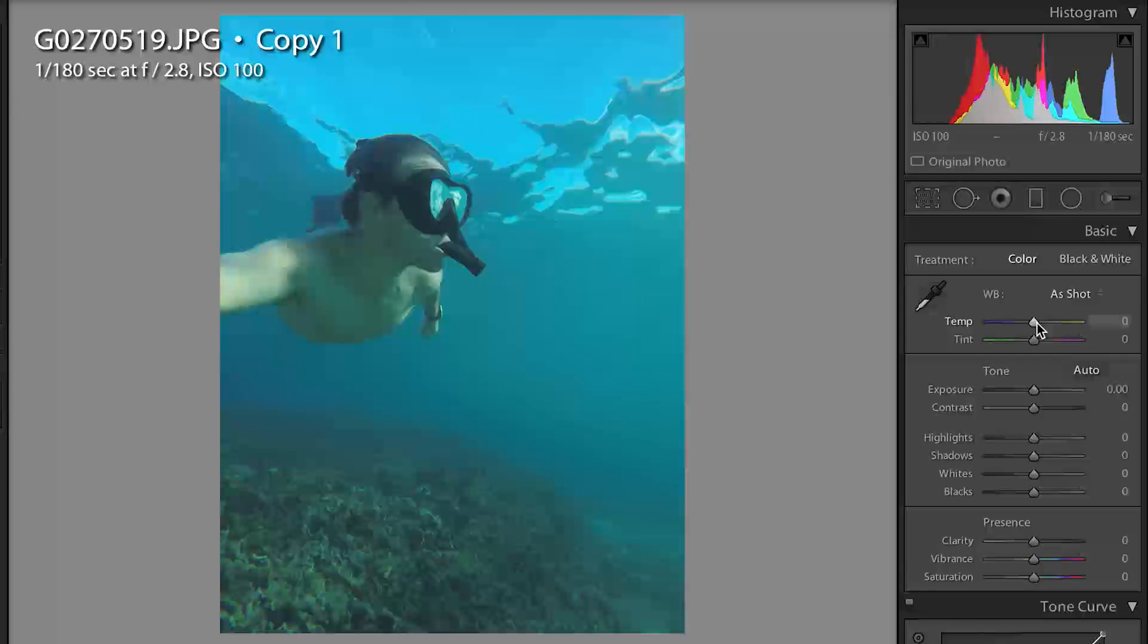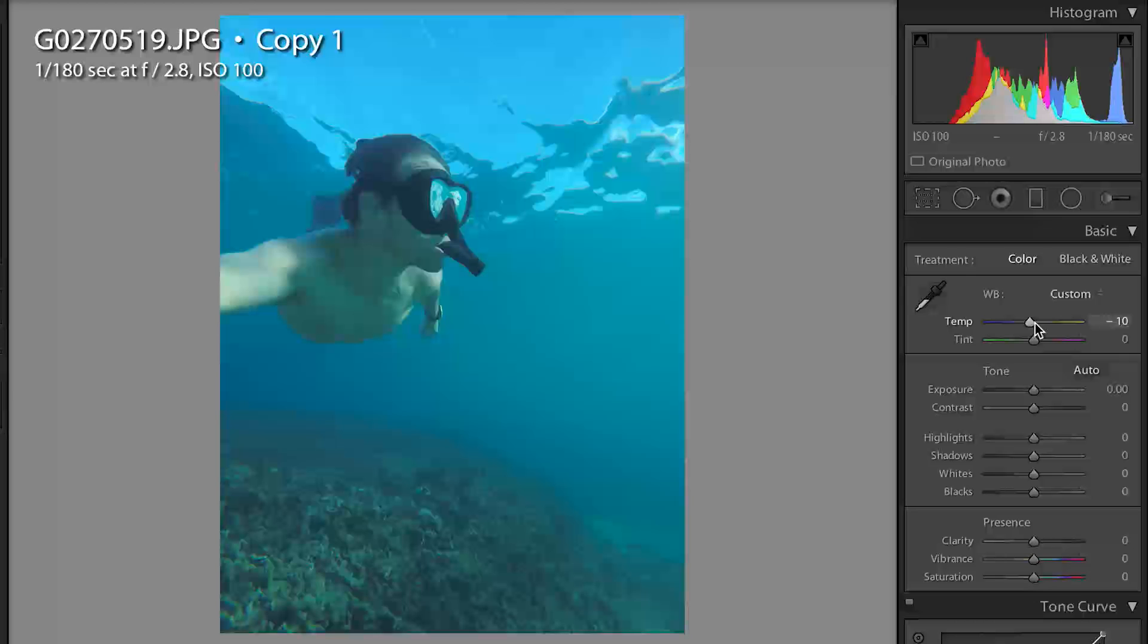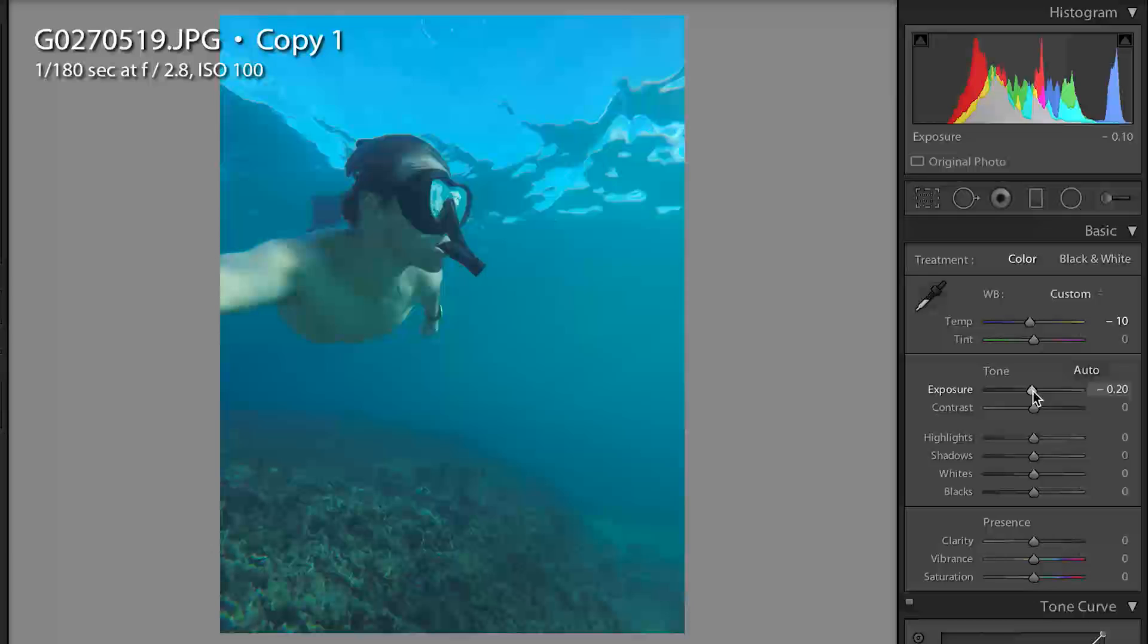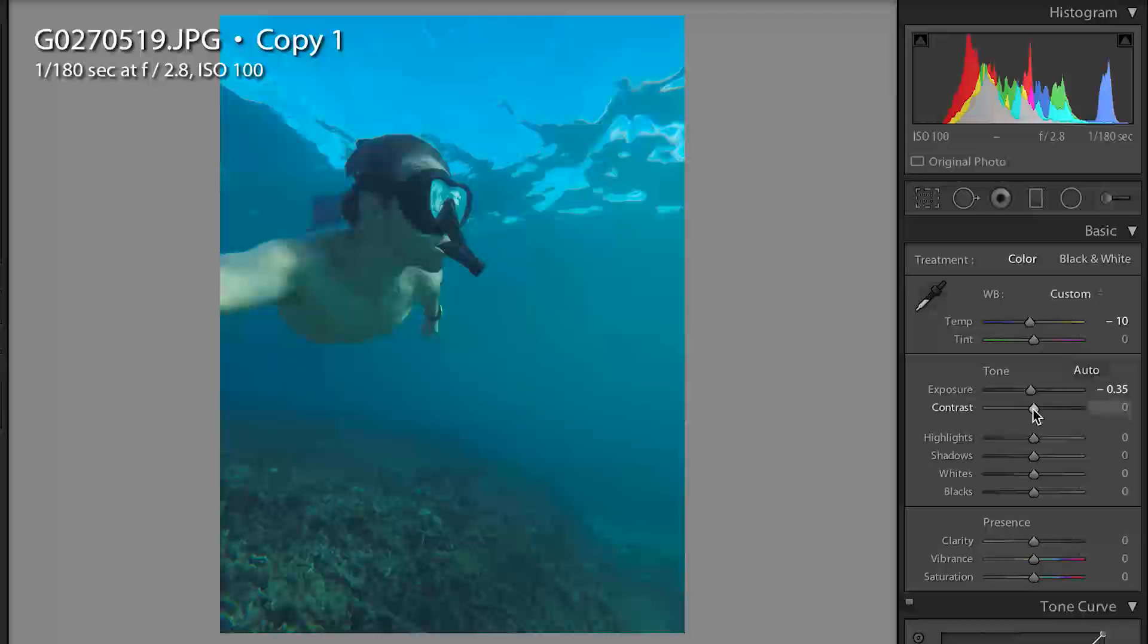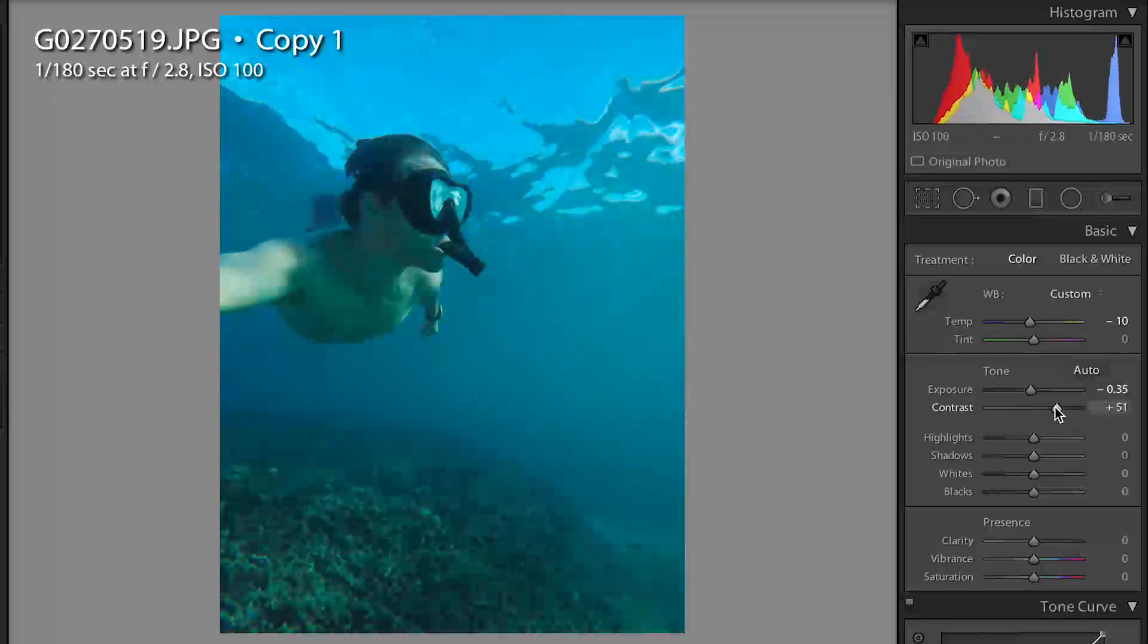I started out by bringing down the temperature a little bit by about 10 just to give us a little bit more blue in there, and then I came over to exposure and dropped it down again by about negative 0.35. Then I bumped up the contrast by about 47.